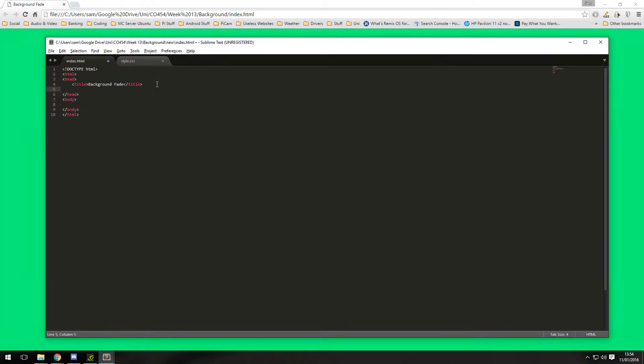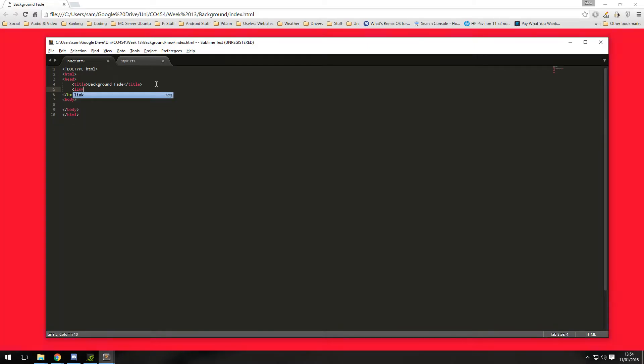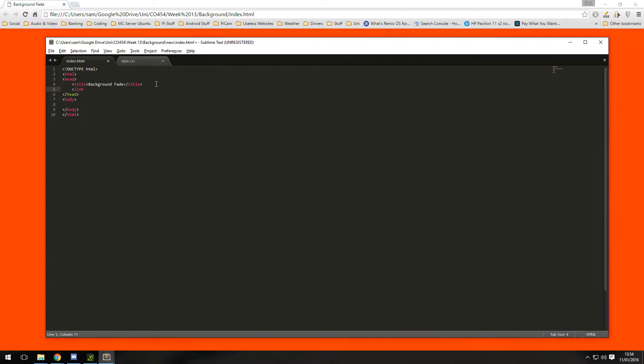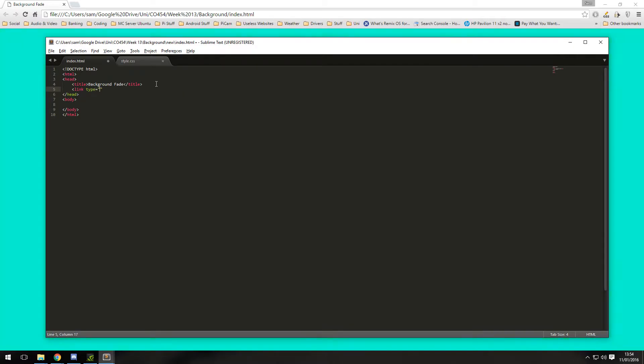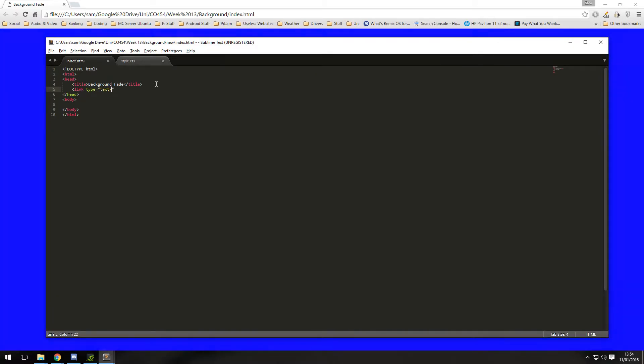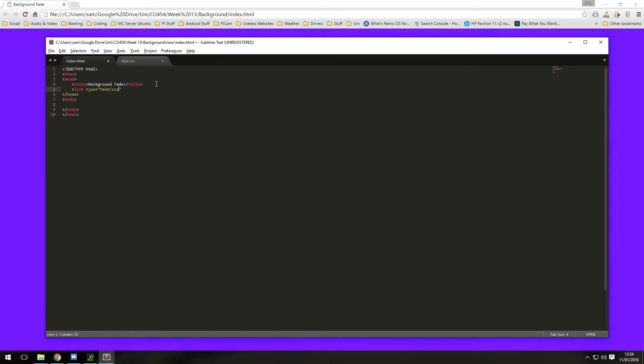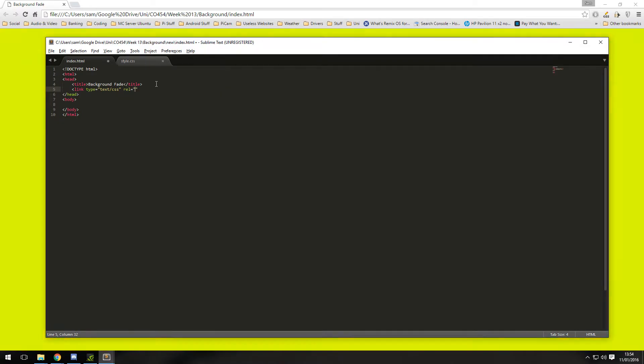Type in back into the head, if we type in link, we do type first a type of text and CSS text, we need to type in the rel which is a stylesheet.